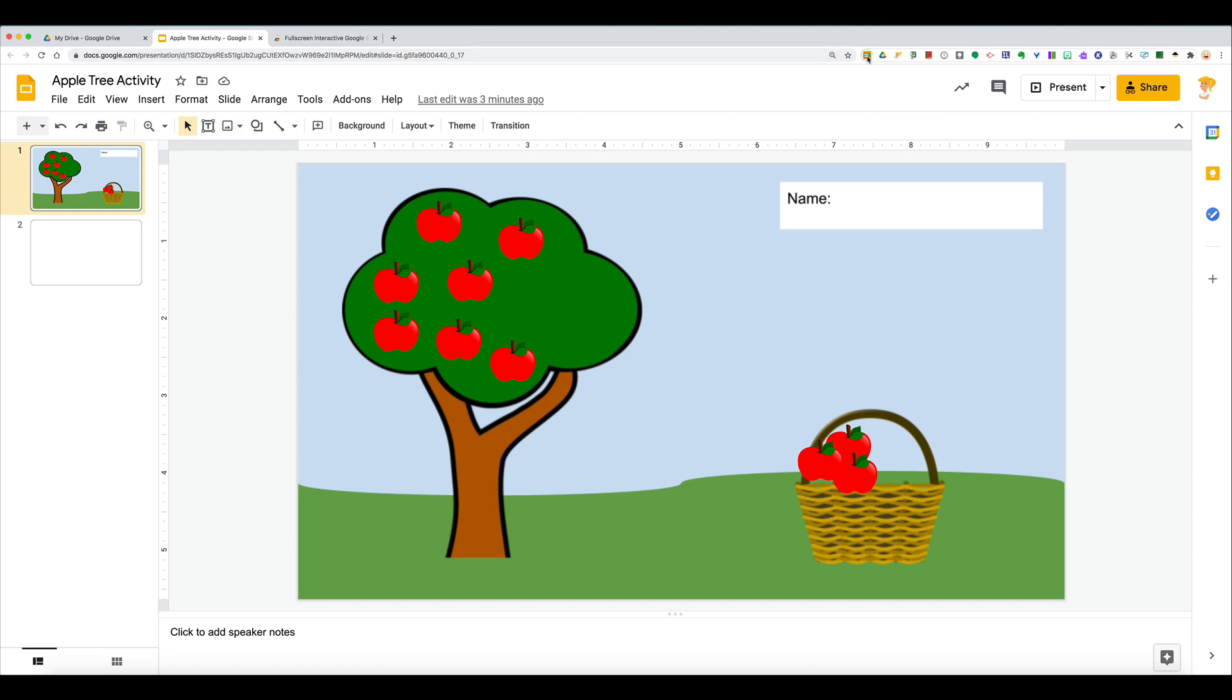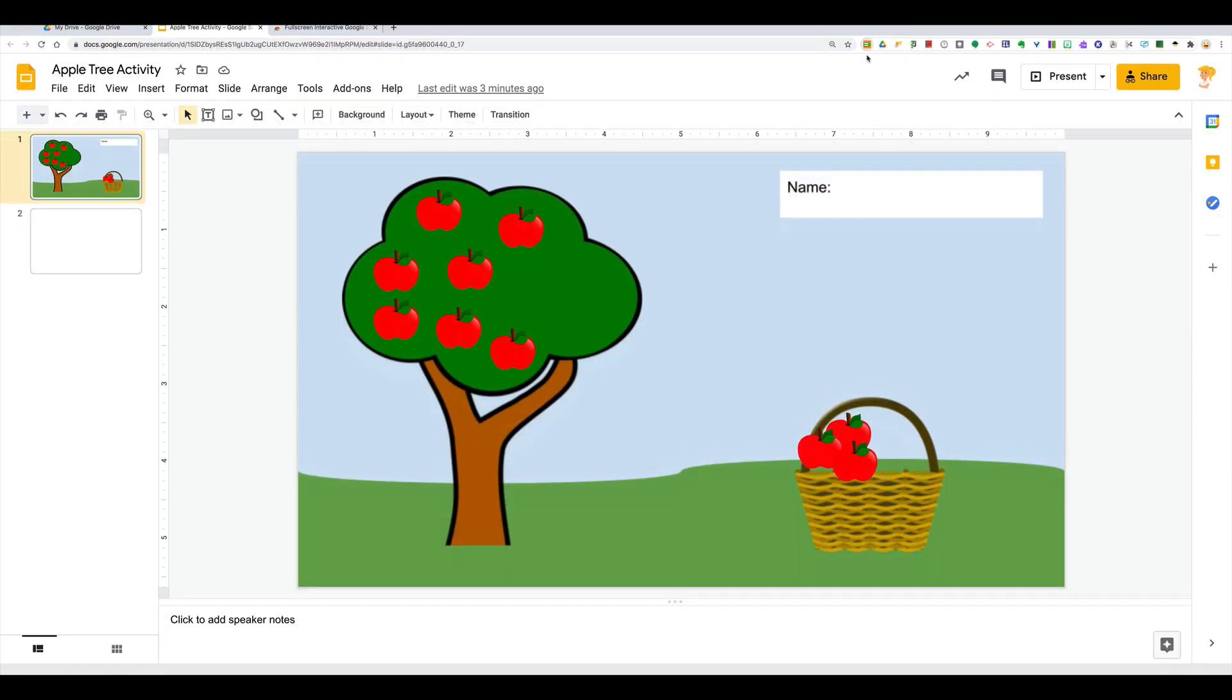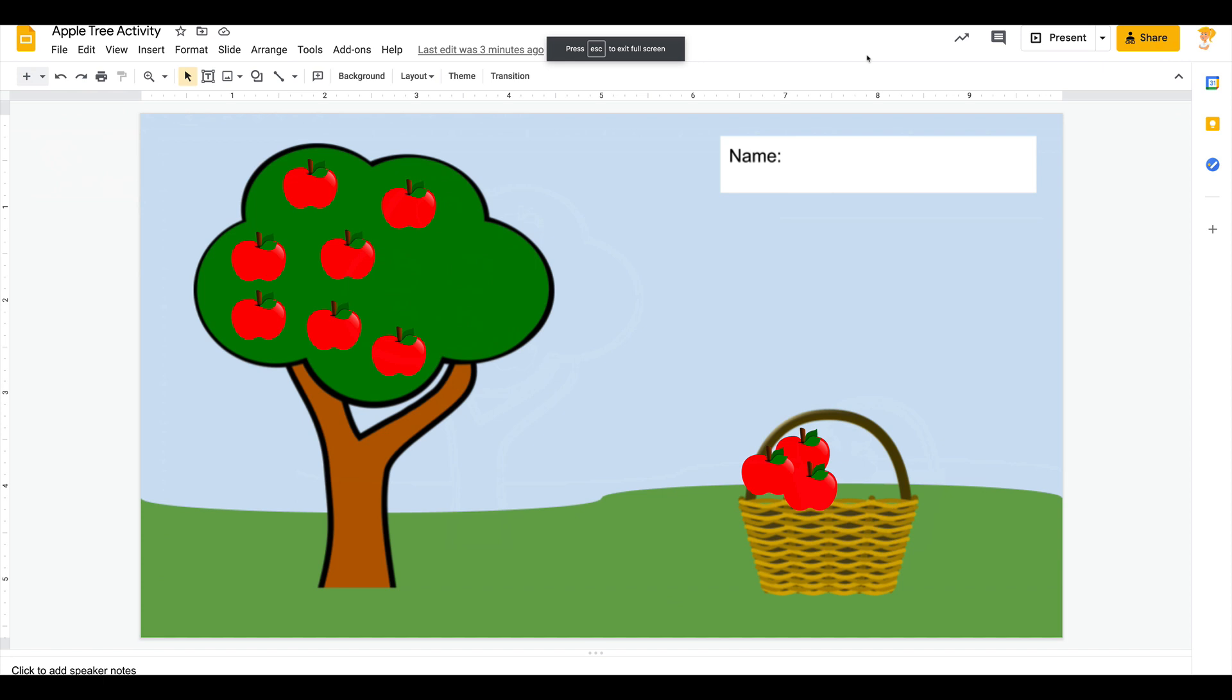Once you have it installed, it's this little orange icon up here and you just click on it and it goes full screen. Now it doesn't get rid of everything, which I kind of wish it did, but it does help.